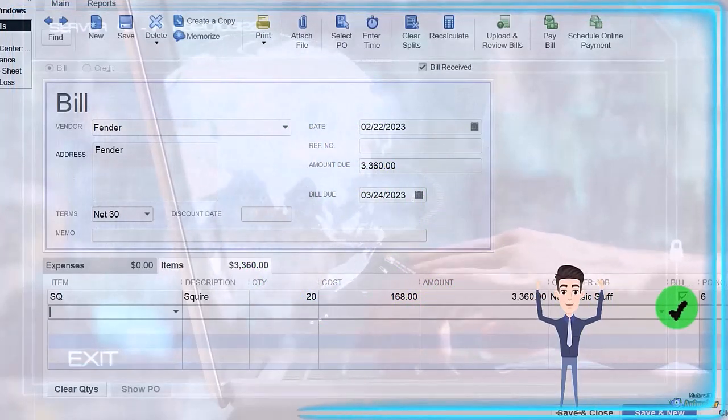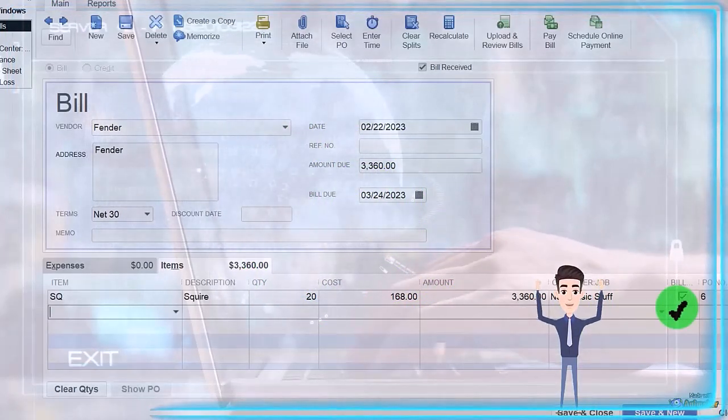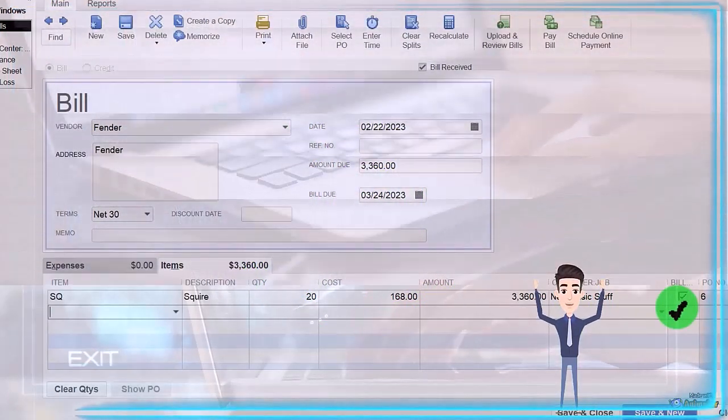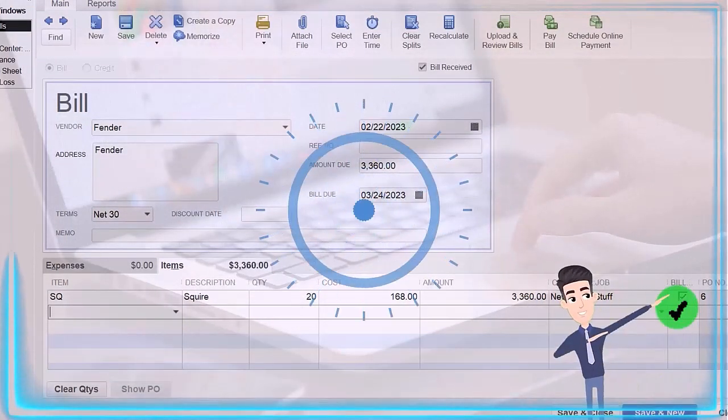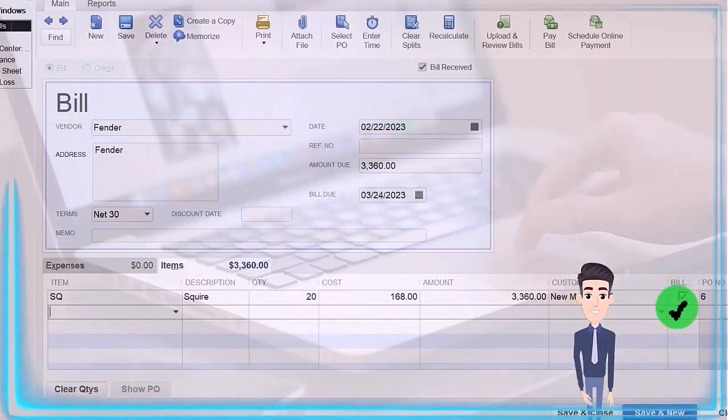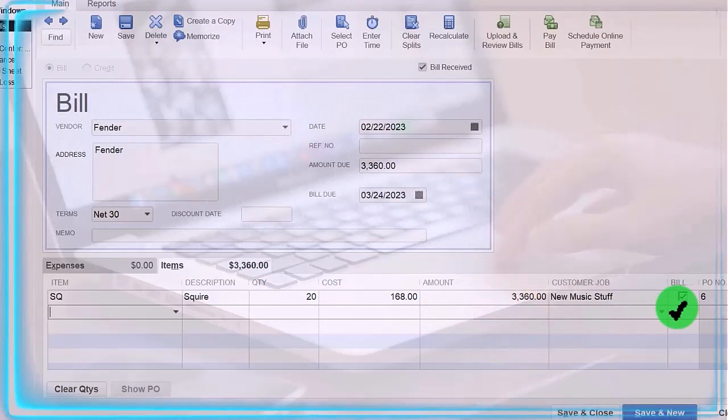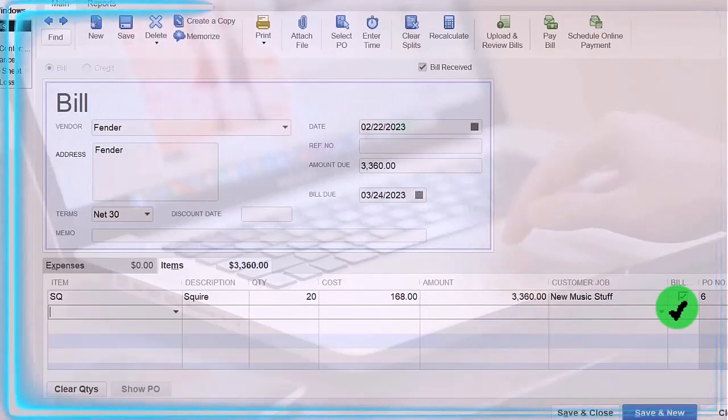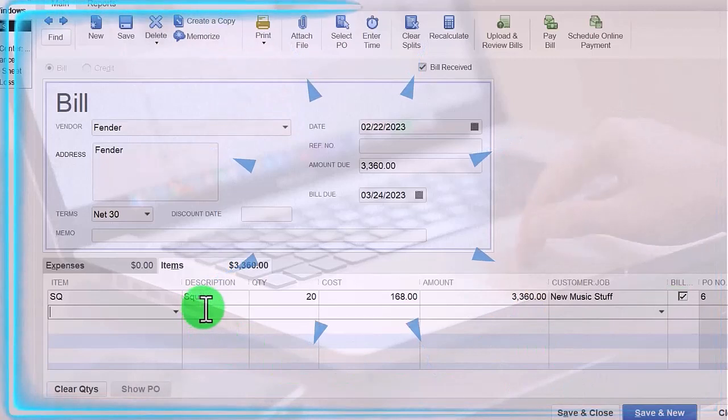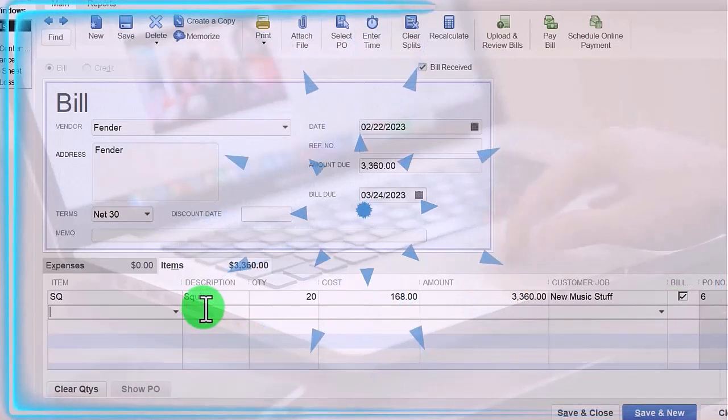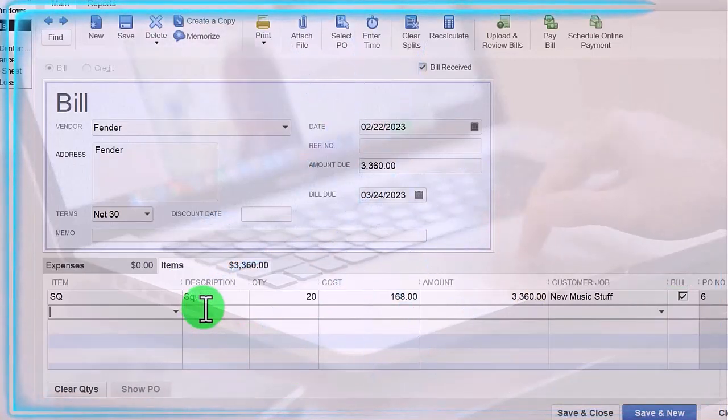So what's this going to do? It's going to increase accounts payable because it's a bill. It's going to increase inventory because that's what this item is assigned to do. And it's going to increase the sub ledger of inventory for the 20 units of Squire guitars.